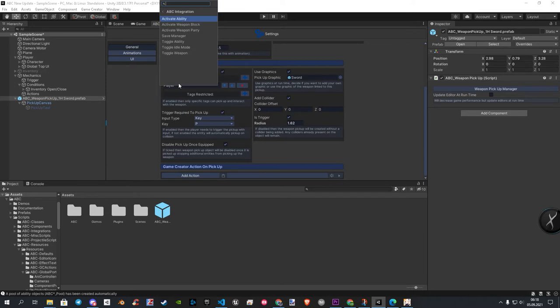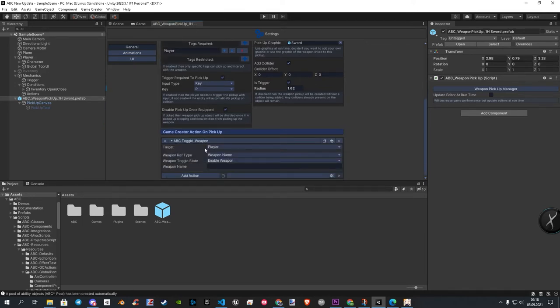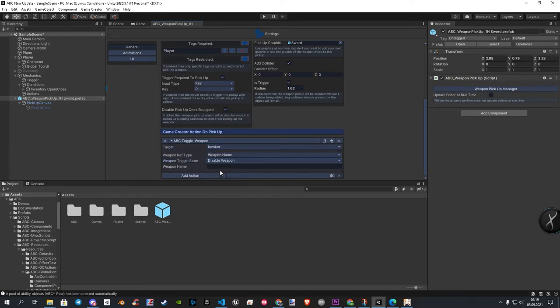First we add the action Toggle Weapon. Here we set the target to Invoker, and the mechanic to Disable. After that, we write the name of the weapon inside the empty field.